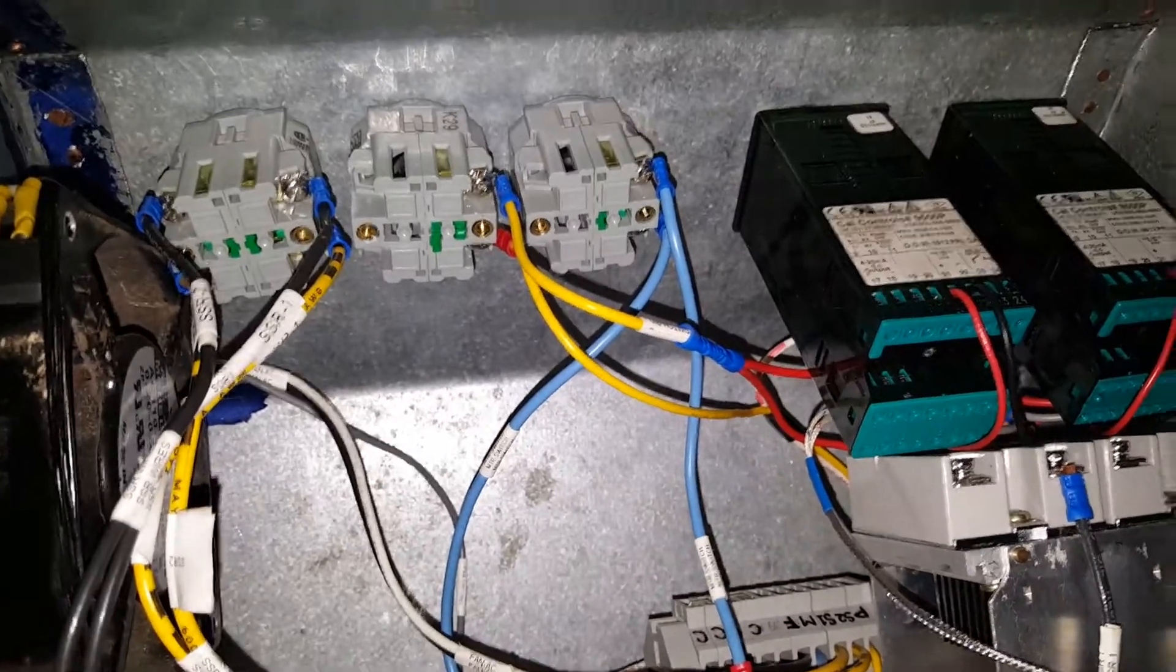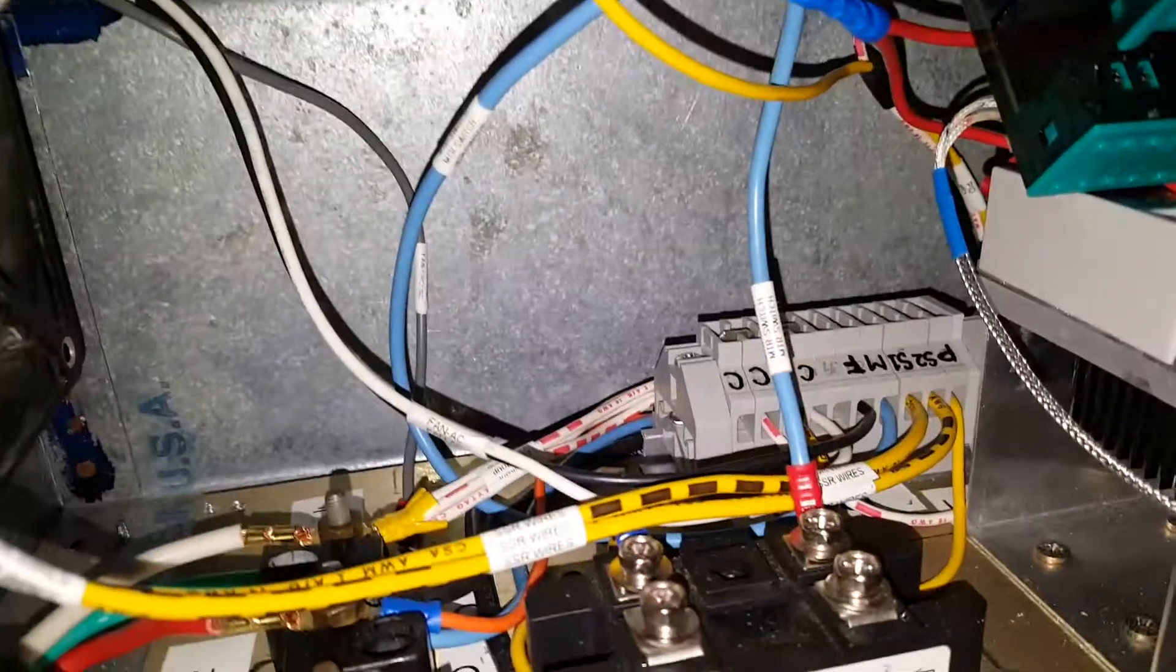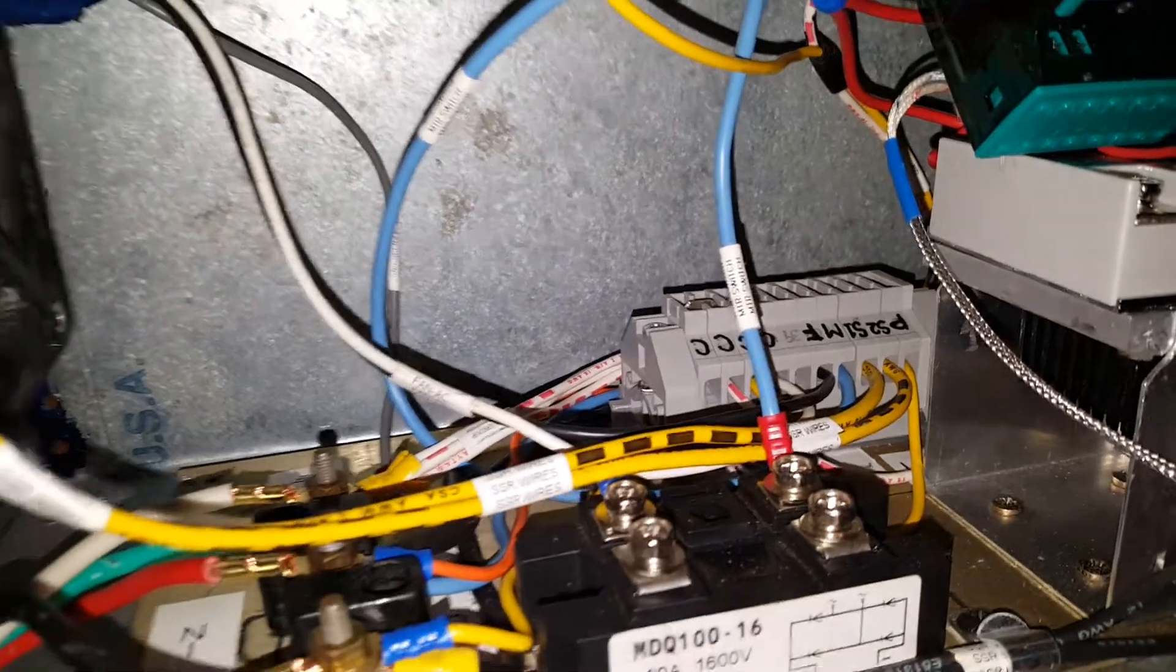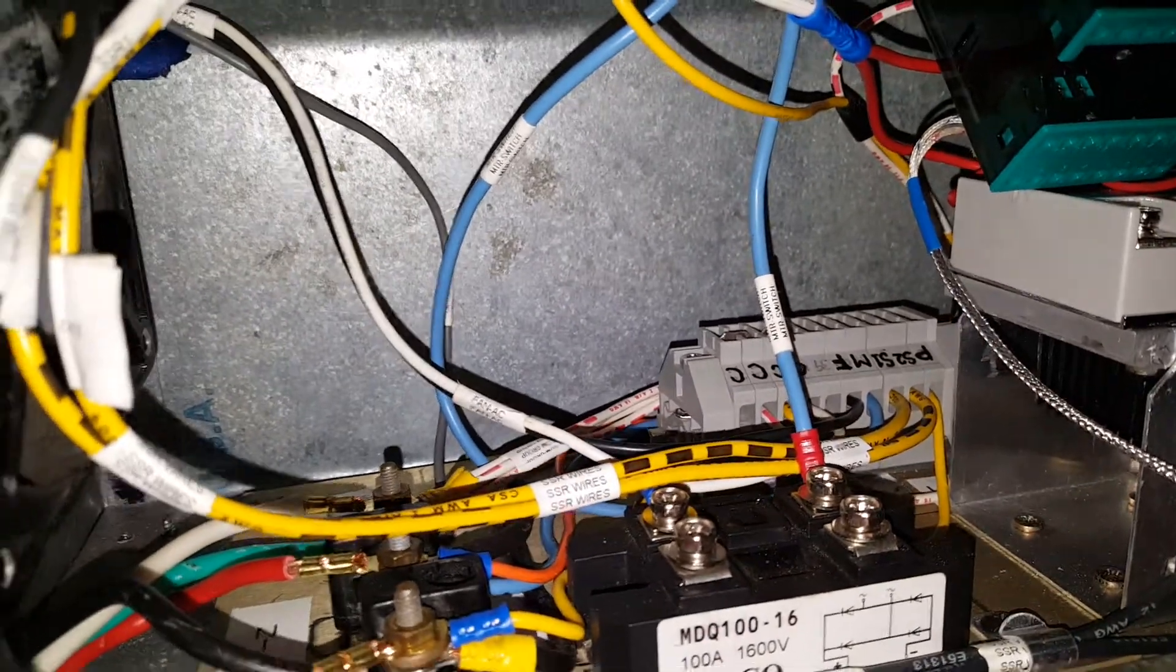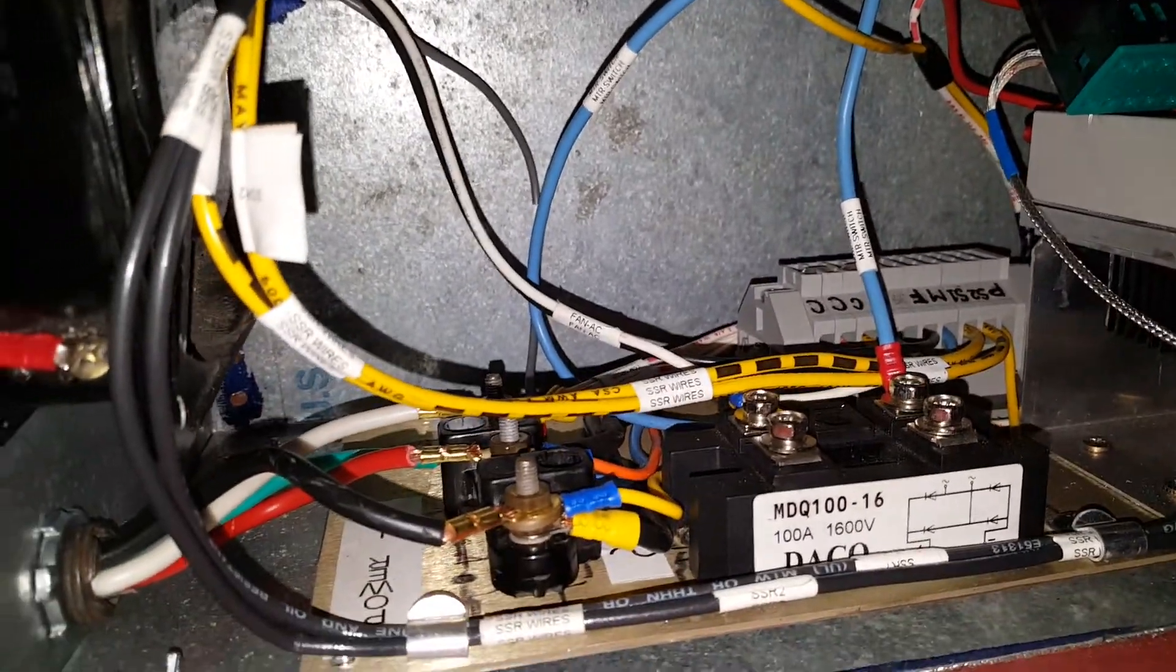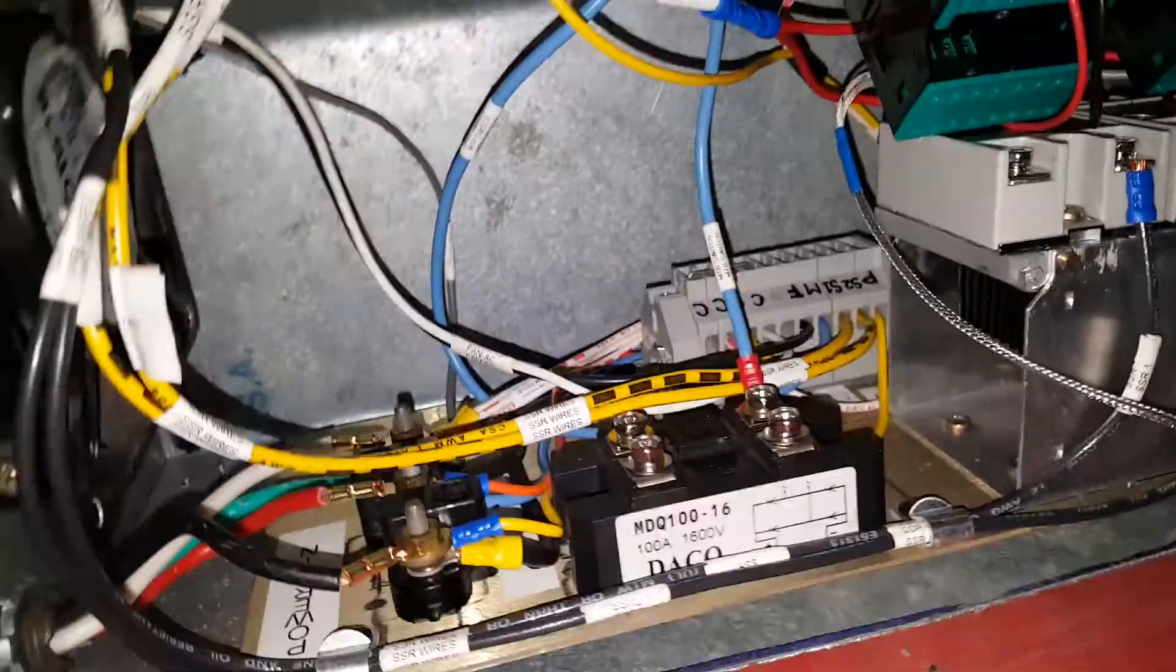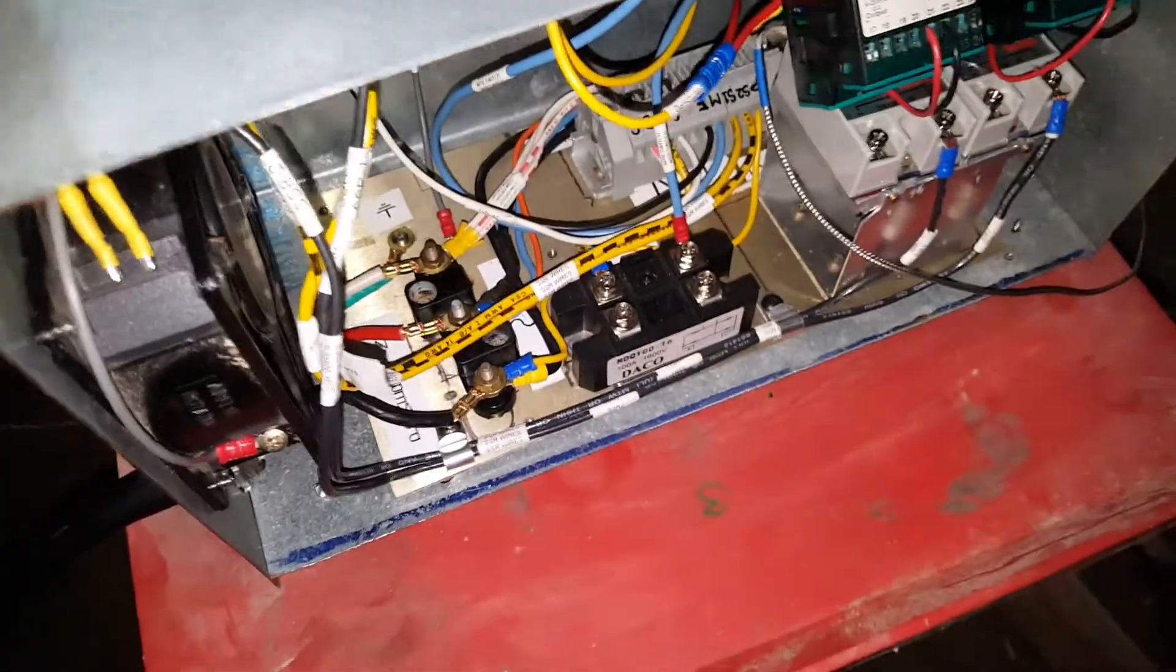Trying to think of what else to talk about on this unit itself. You can see everything is labeled. Everything has wire markers. Everything is well put together. I think I did a pretty damn good job on this, except for my breakers and fuses are not in place yet.